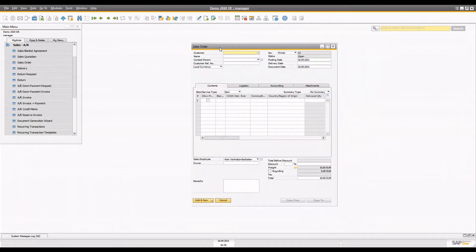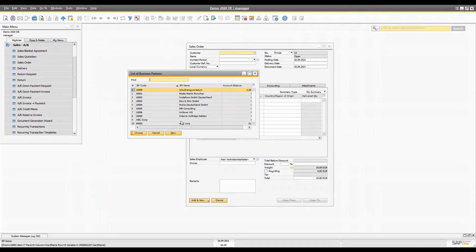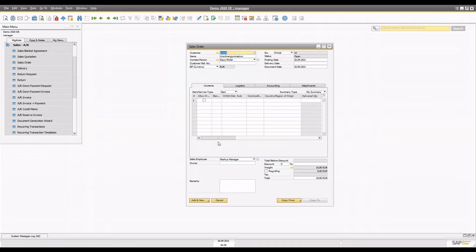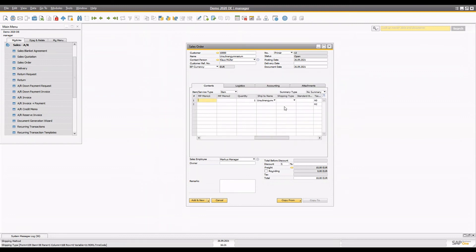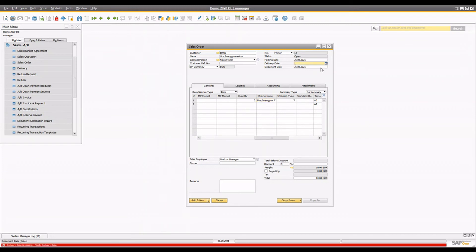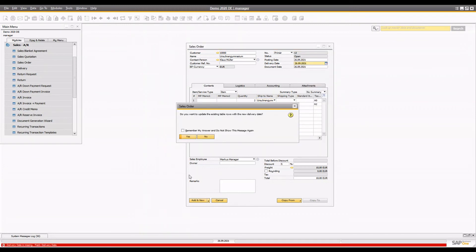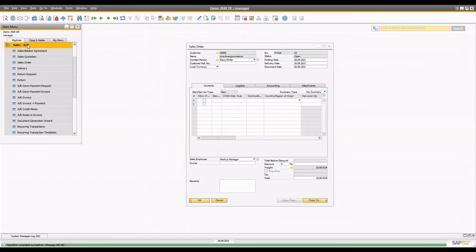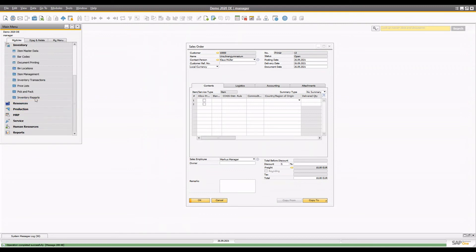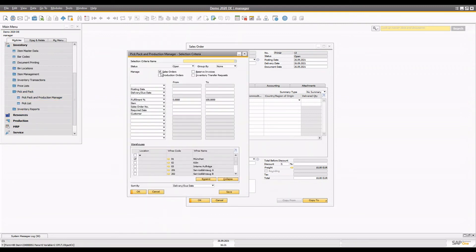In that case, you have to create a sales order first. Let's go to the sales order and create one to see that scenario as well. We're going to use a business partner and the same item — the HP printer — and say we need a quantity of two for the sales order. You have to enter the delivery date and add the document in the sales order.